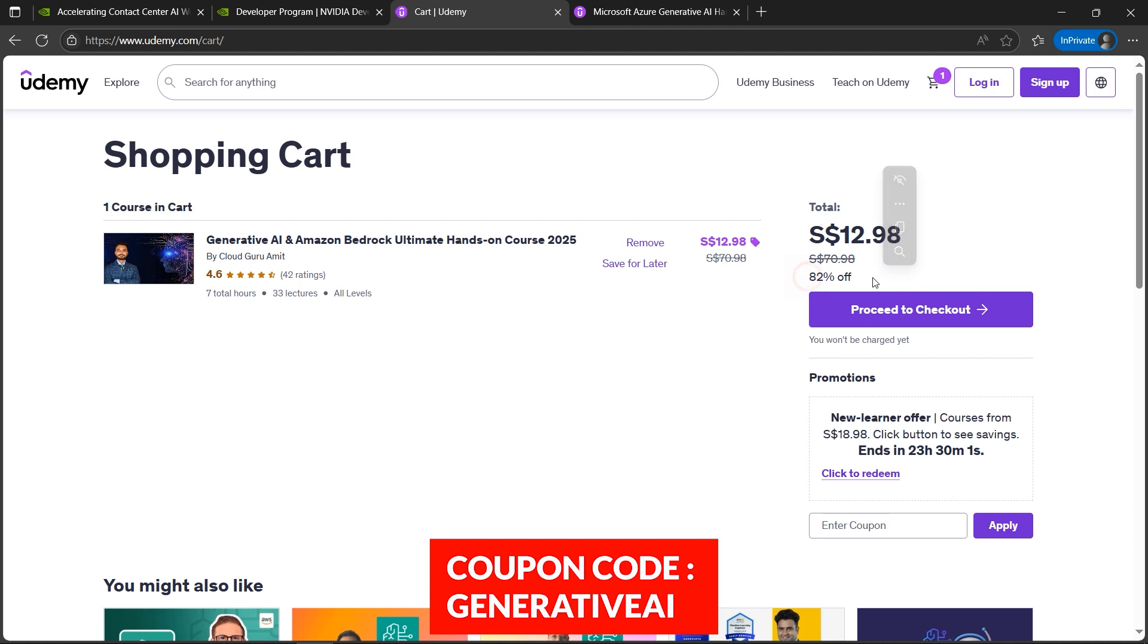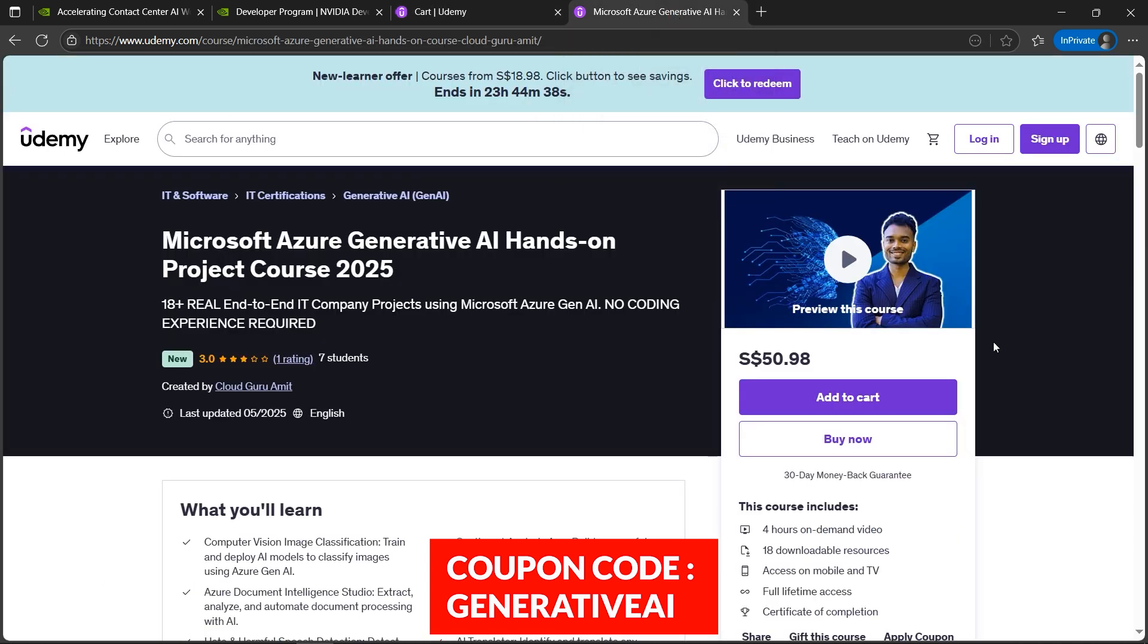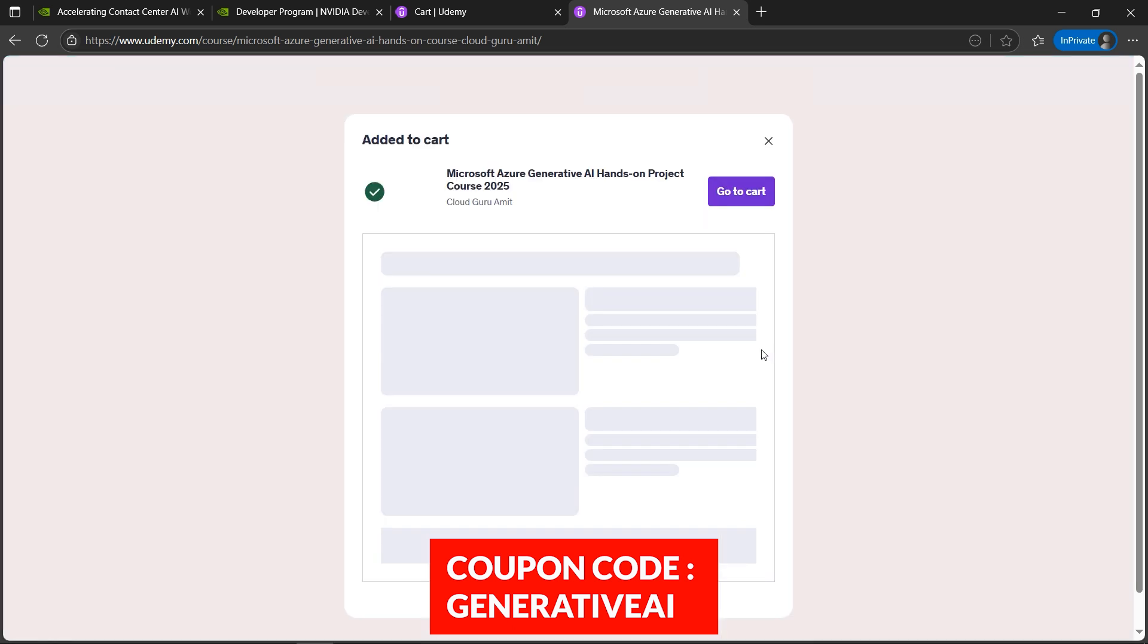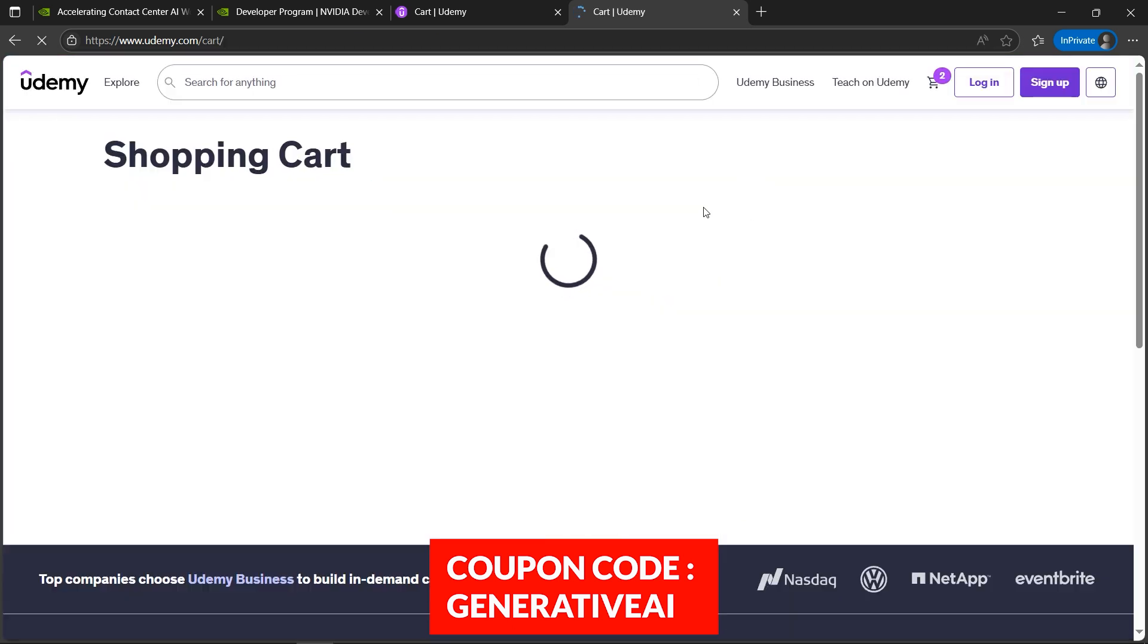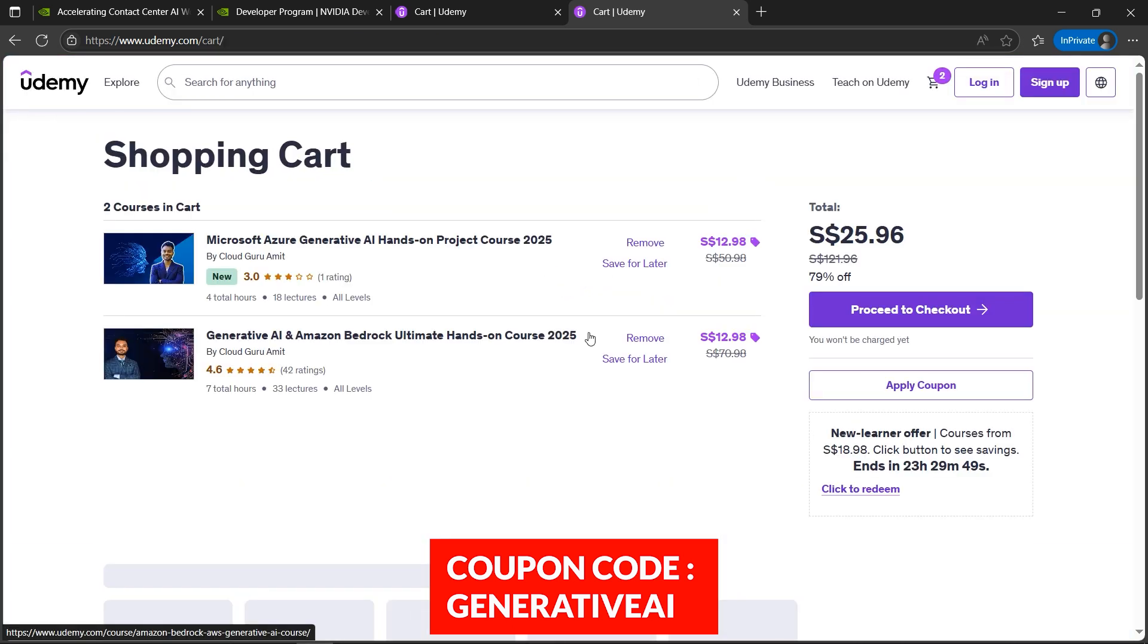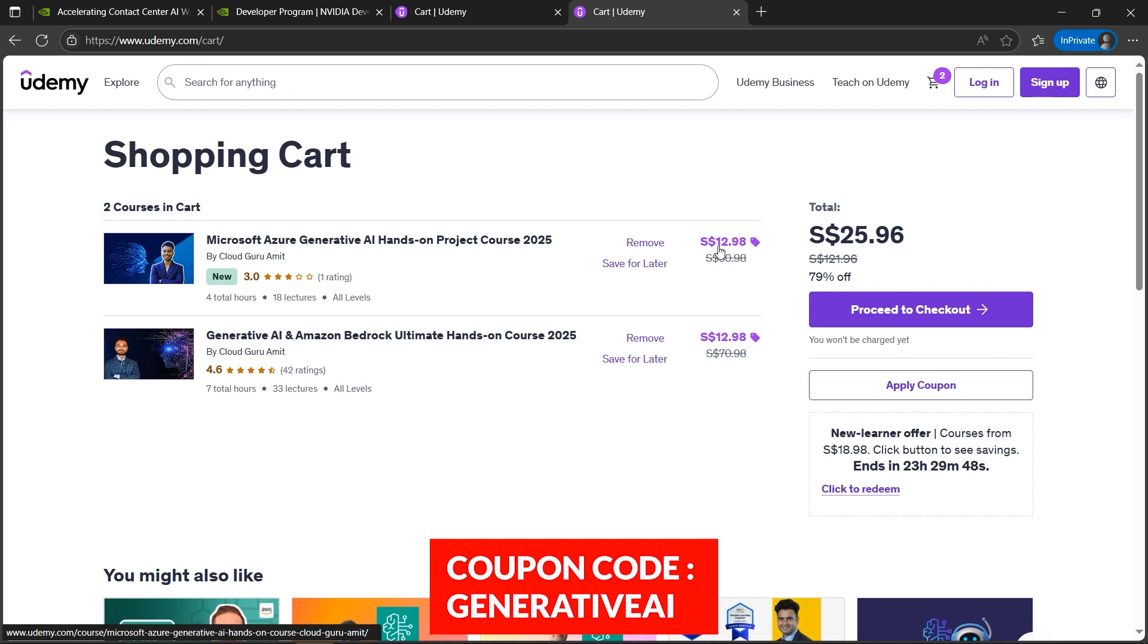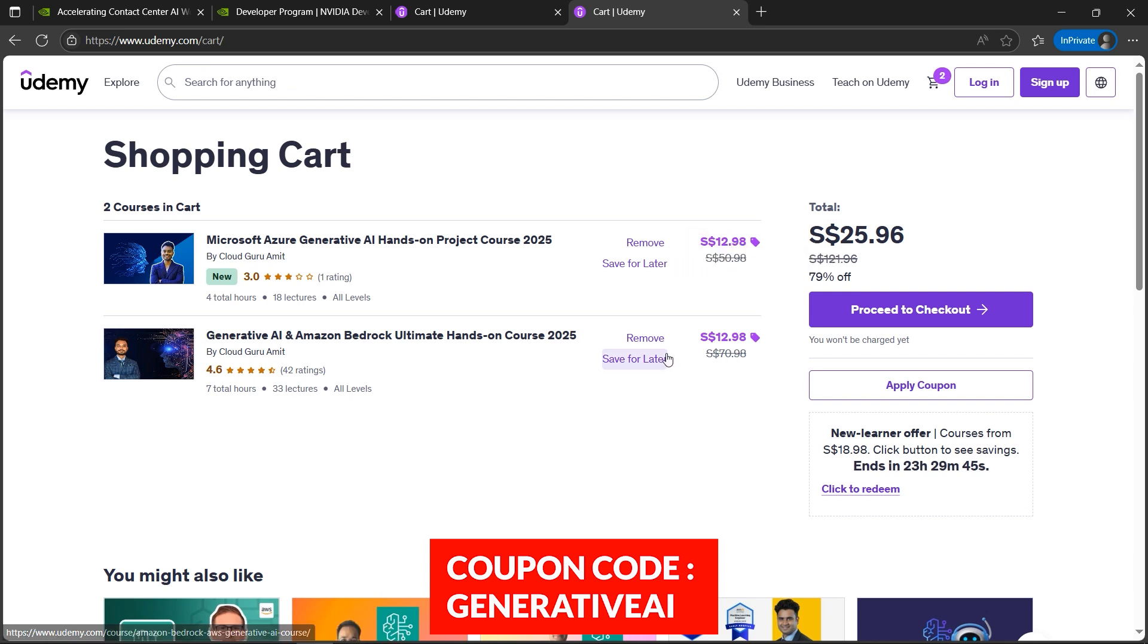The same goes for here as well, in the Azure Generative AI. I'll add to cart and it's $50. I'll go to cart and it will also be slashed out. See, $12 from $50. So the coupon code is the same - it's 'generative ai'. I'll paste the coupon code in the description box. Please make sure to utilize this.